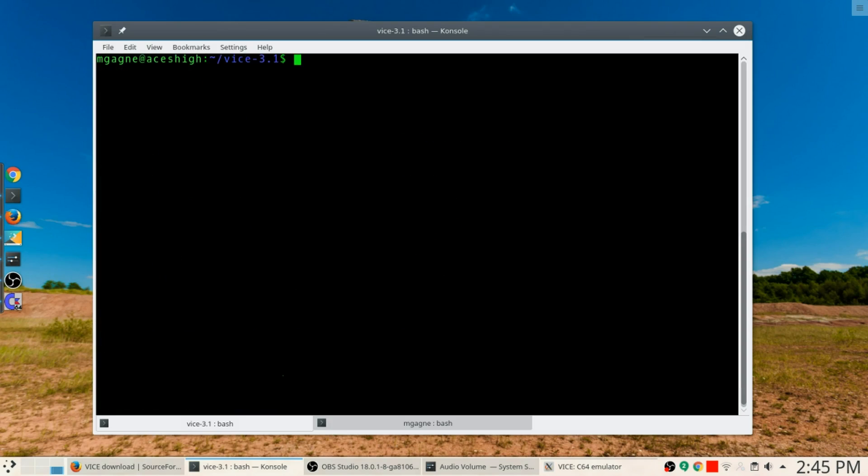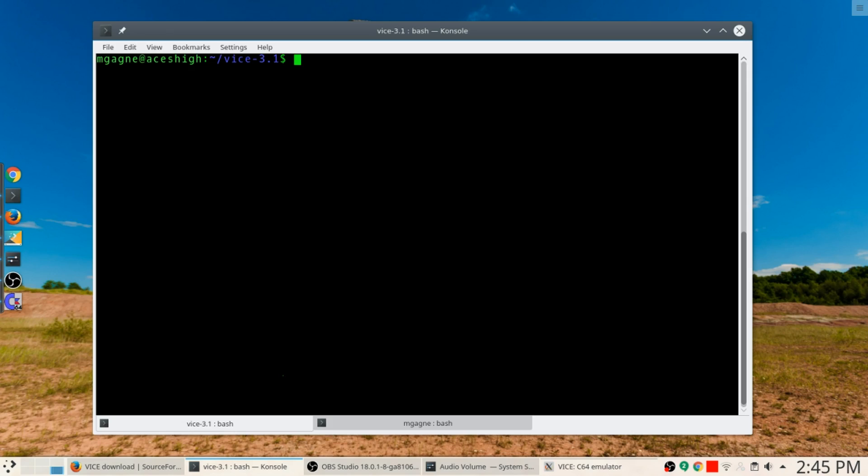Now we could be anywhere else at this point, we don't actually have to be in the directory. You could also do a sudo make install and just let it happen that way, but we've already installed the package using checkinstall, which is why I didn't do it a second time.